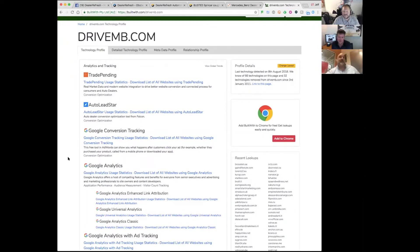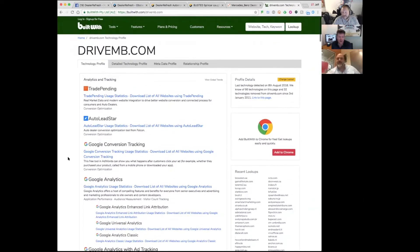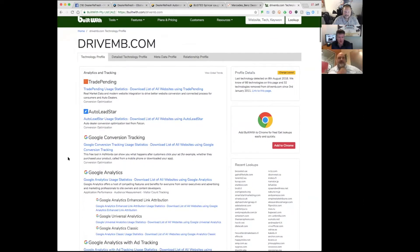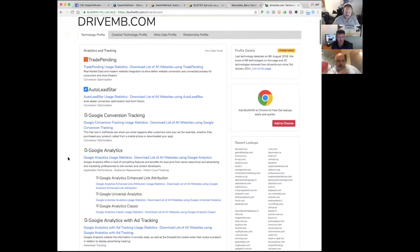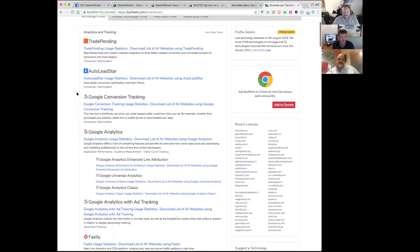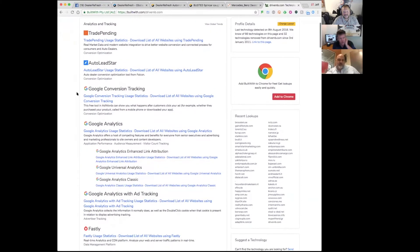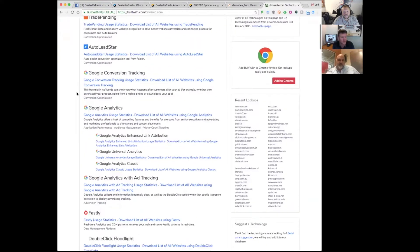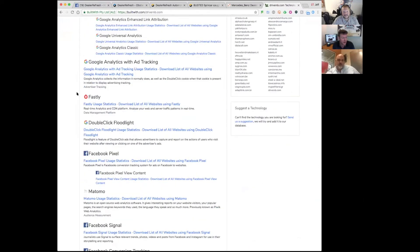I just ran builtwith.com on our dealership website. It's interesting to see Trade Pending, Auto Lead Star—ironically the two I just mentioned right there up top—Google conversion analytics, Fastly.